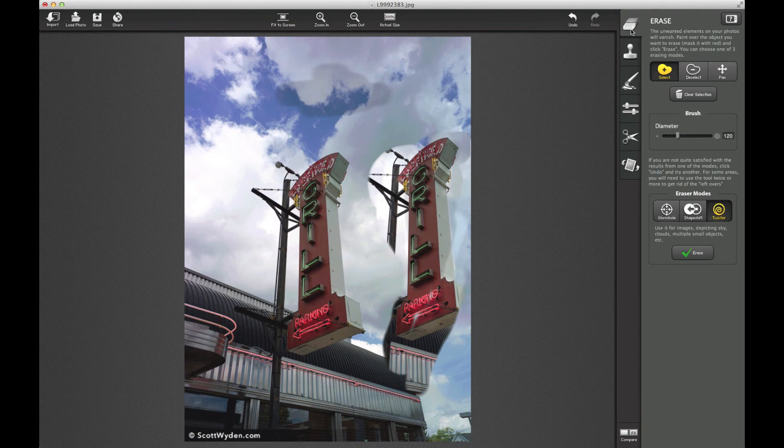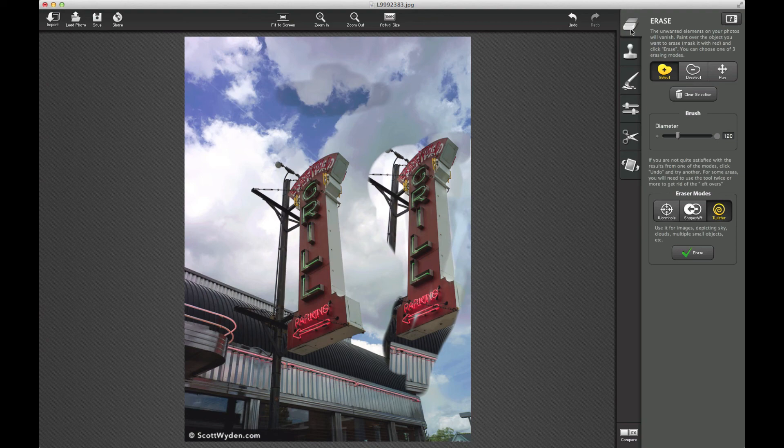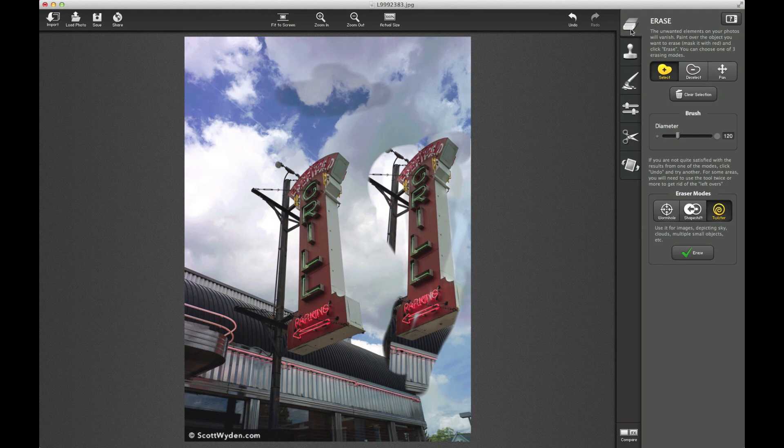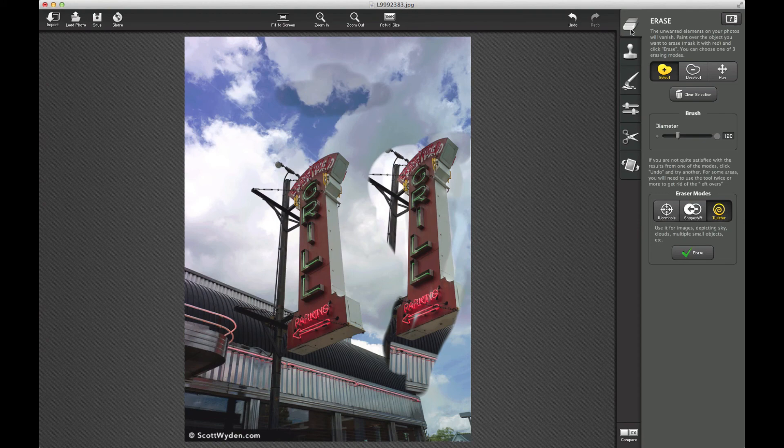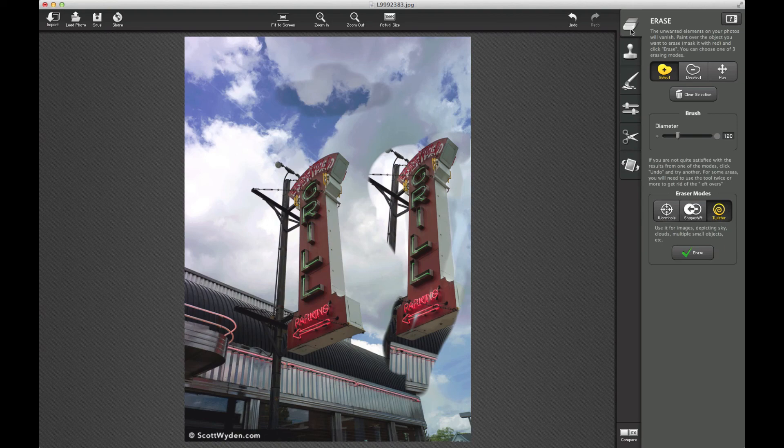So what do I think of Snapheal? For $20, pretty damn neat. I do expect that I'm going to be using this a lot with content aware when I need it, or if I need retouching of the face of one photo that I can't do in Lightroom, I might wind up bringing it into Snapheal to do it. So I highly recommend giving it a shot. Download the 15-day free trial, and if you like it, it's only $20. So what's that? $20 is not terrible for the power that you're getting with this app. So give it a try.